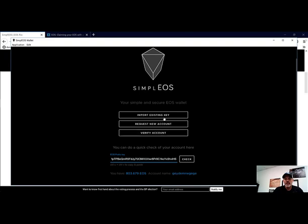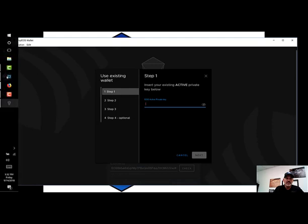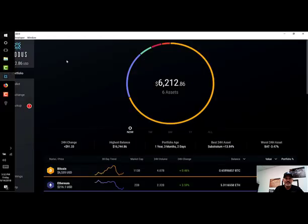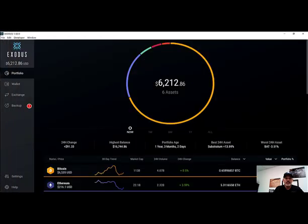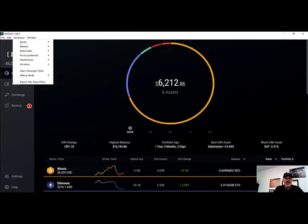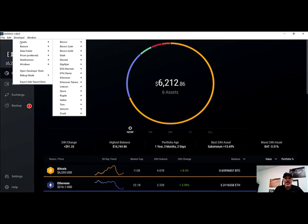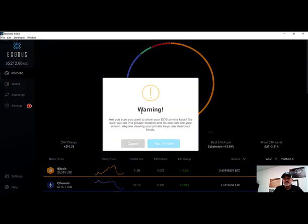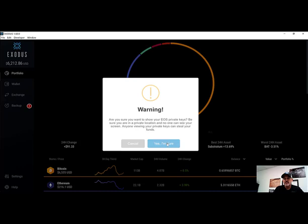We're going to go ahead and import our existing keys. Now to get our private key, we need to go back to Exodus and under the Developer tab, Assets, EOS Mainnet, we need to view our private keys. You're going to want to read this warning that makes sure that no one else will be able to steal these keys.